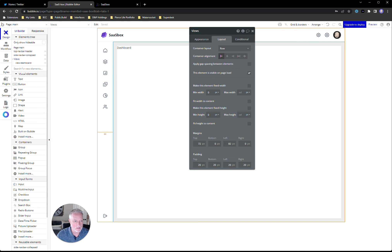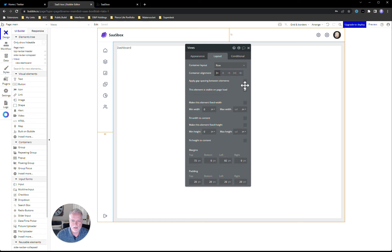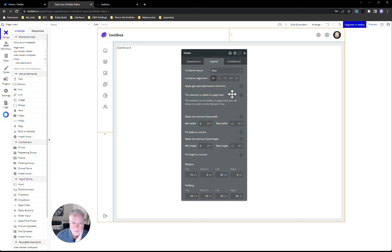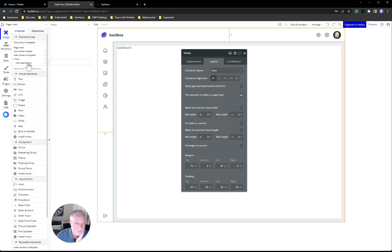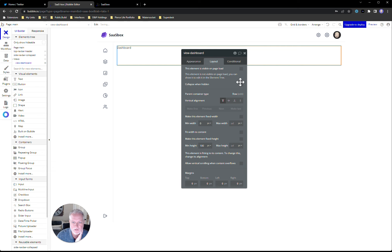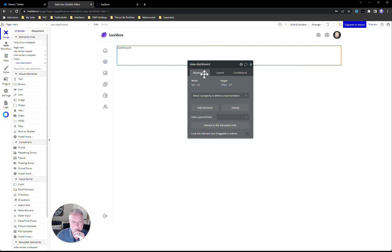When we preview, you'll see that view in there. Typically since we're doing views — maybe a dashboard, a settings page, a listings page — I'll come in and set this element to not be visible on page load, and collapse the view when it's hidden, because when other views are showing you don't want it pushing things down.